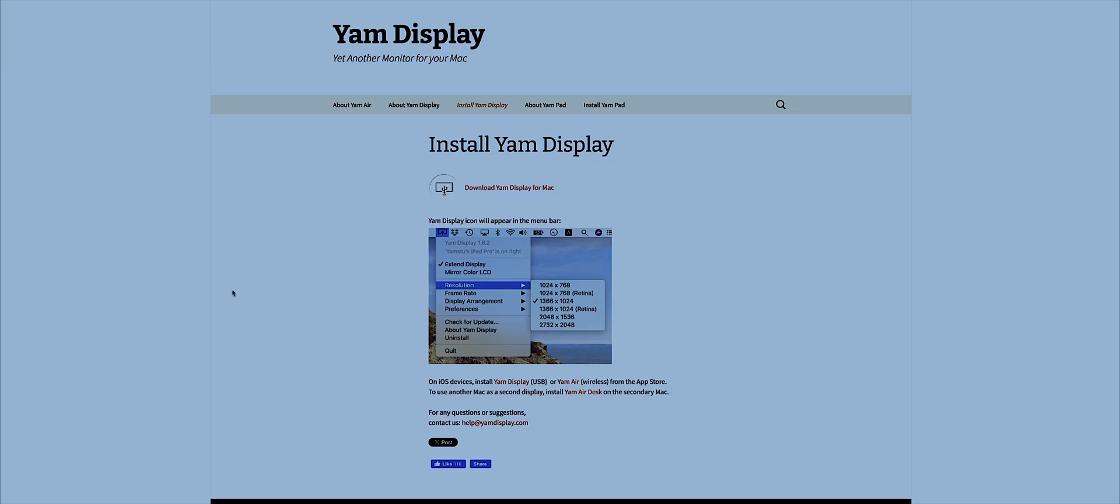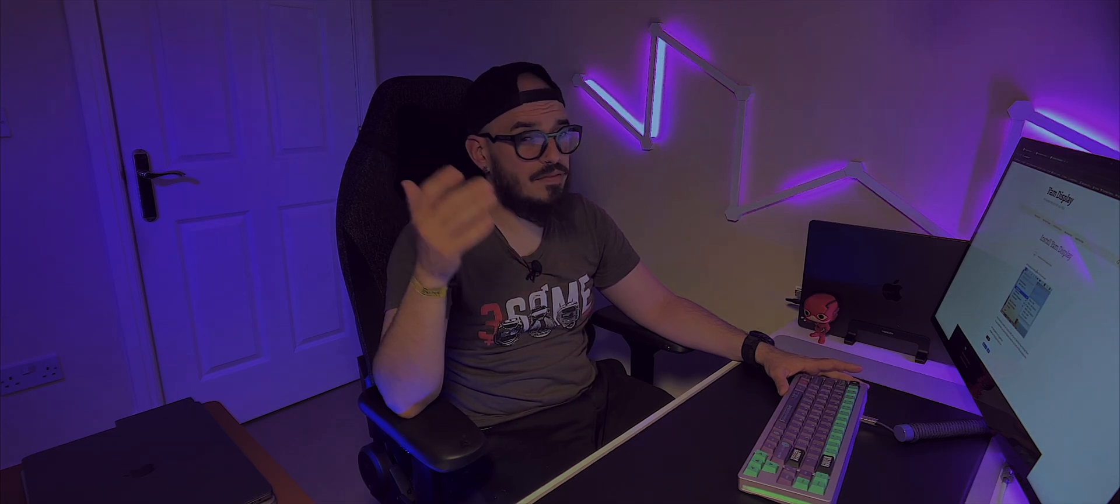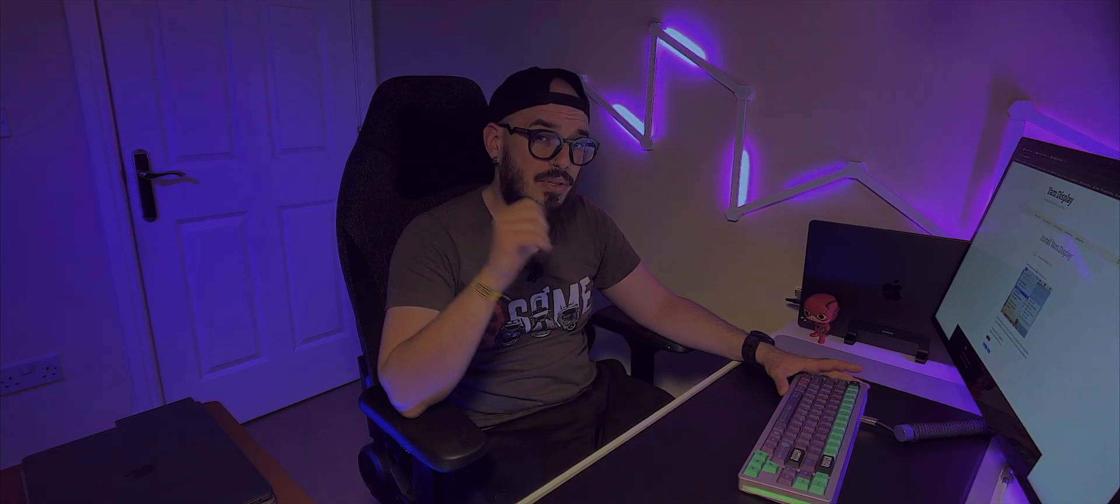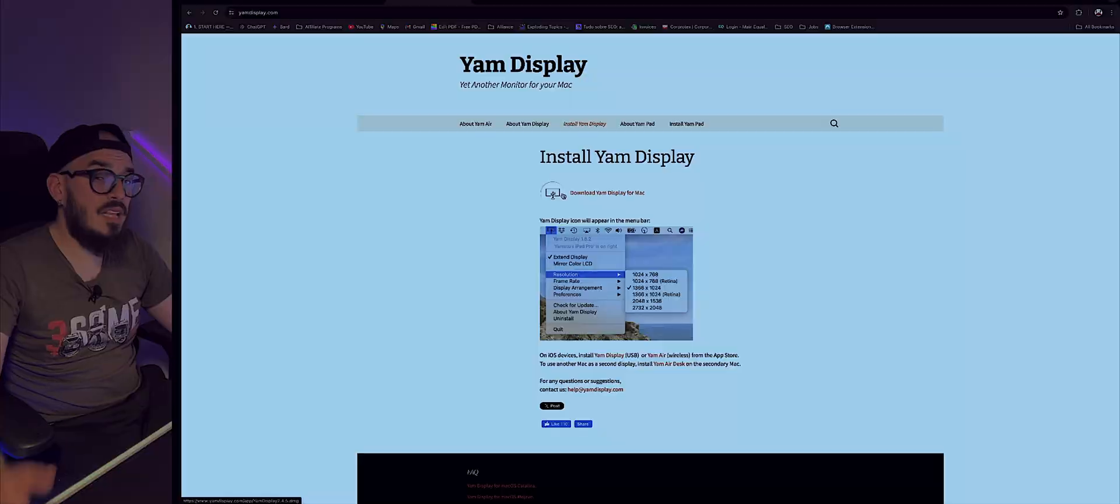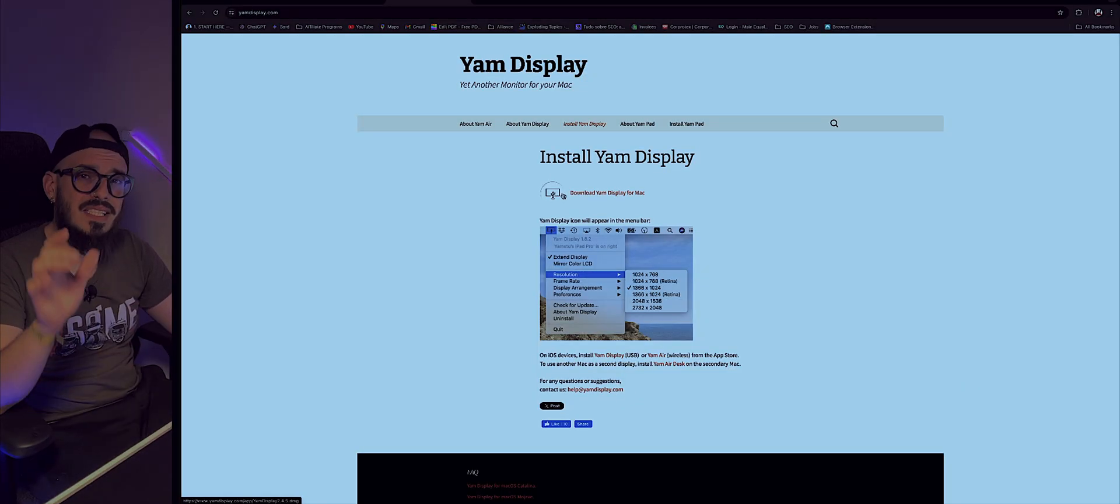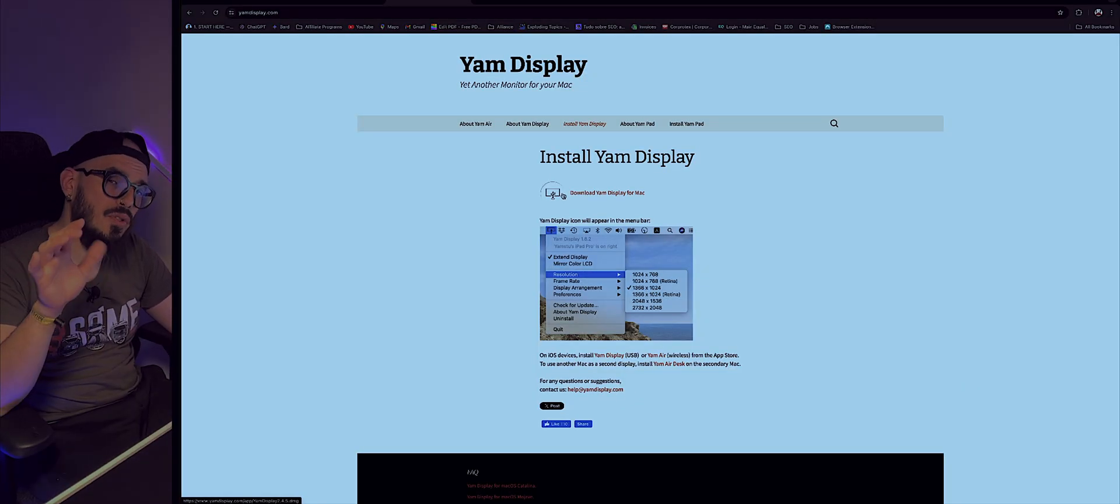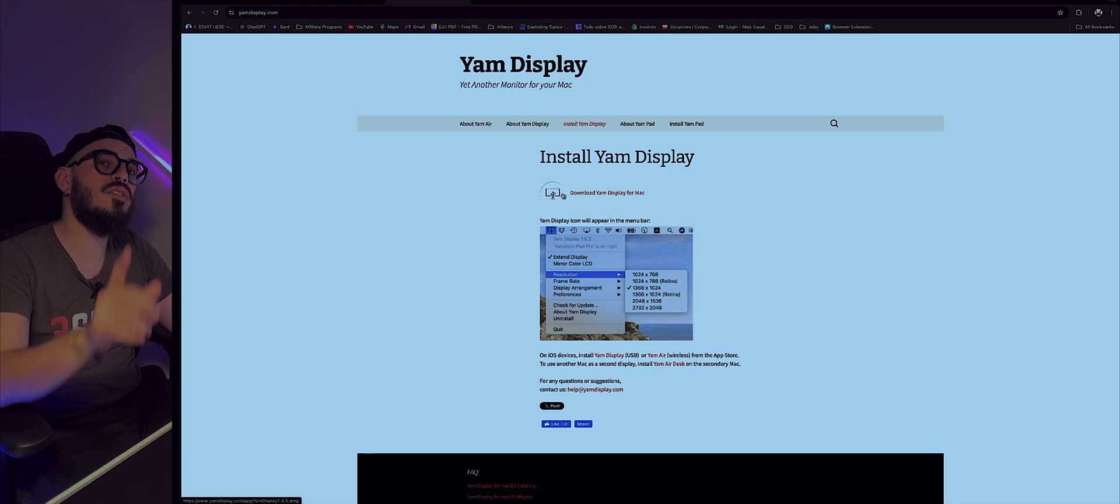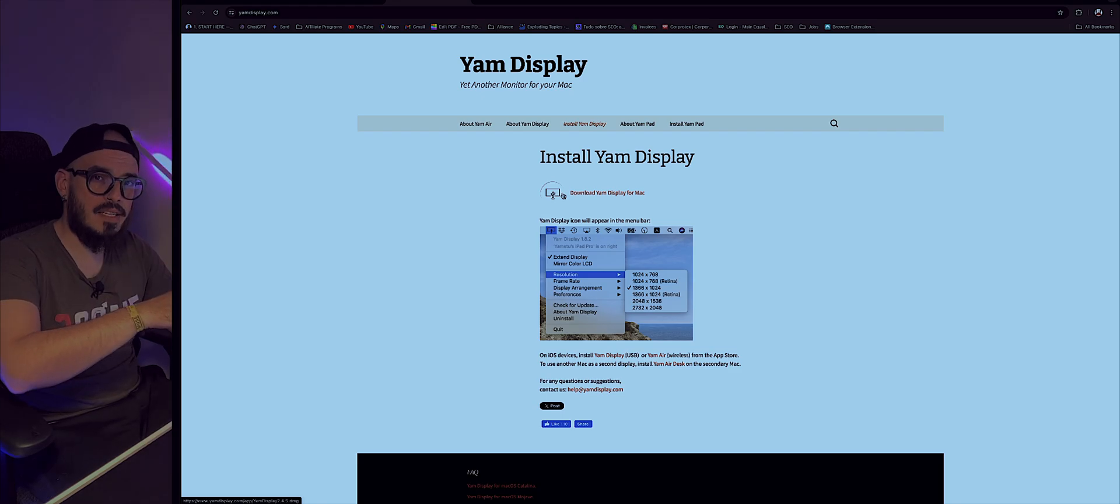If you go on YouTube, you can search for Yum Display, which is this app that you can download to your computer. You have an option that's basically wireless, but I definitely recommend you connect your iPad with a cable. You'll have to download this app into your old iPad and into your Mac.